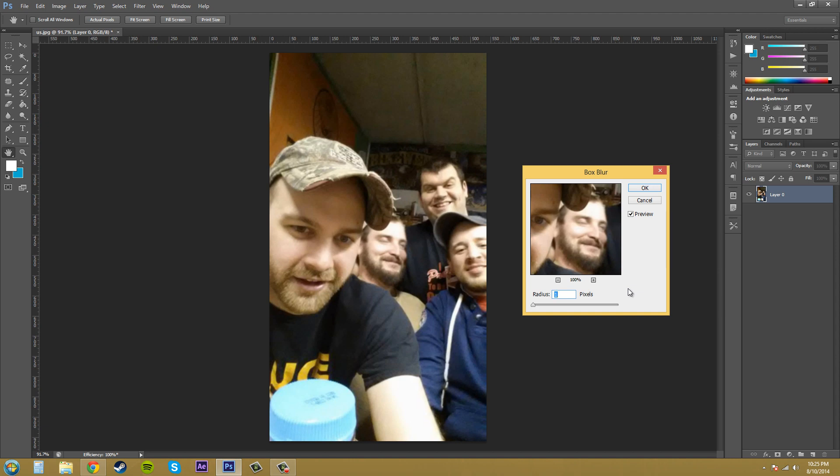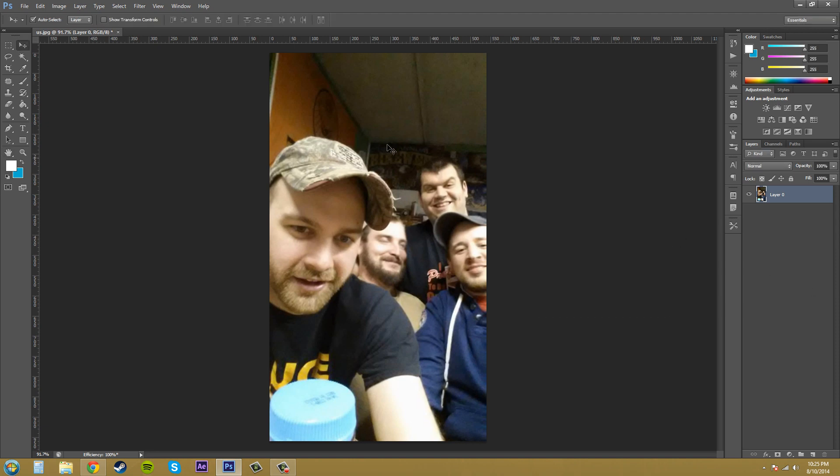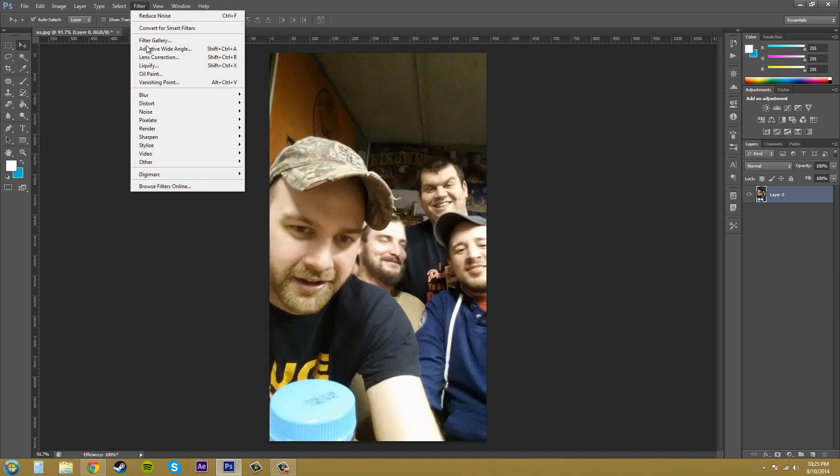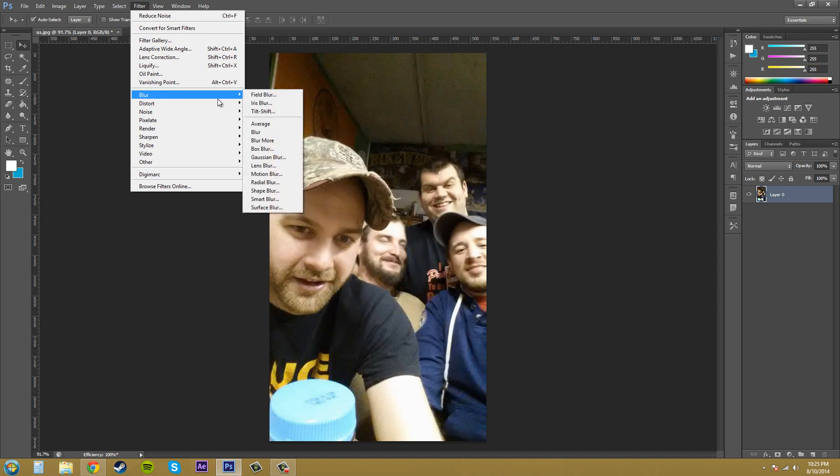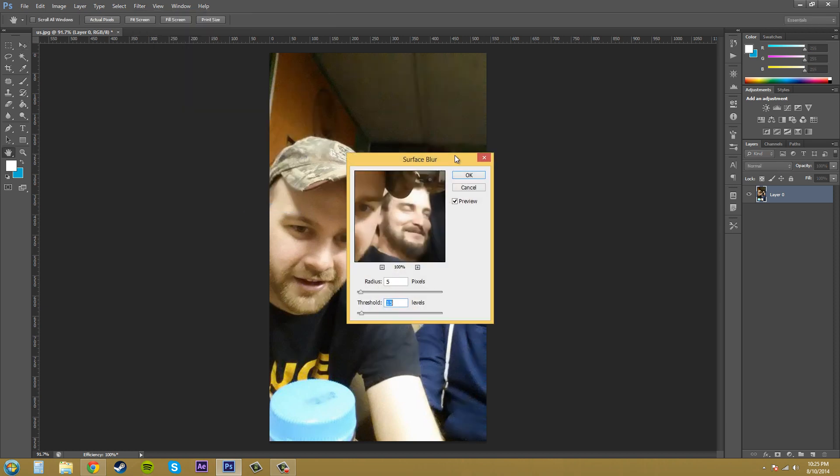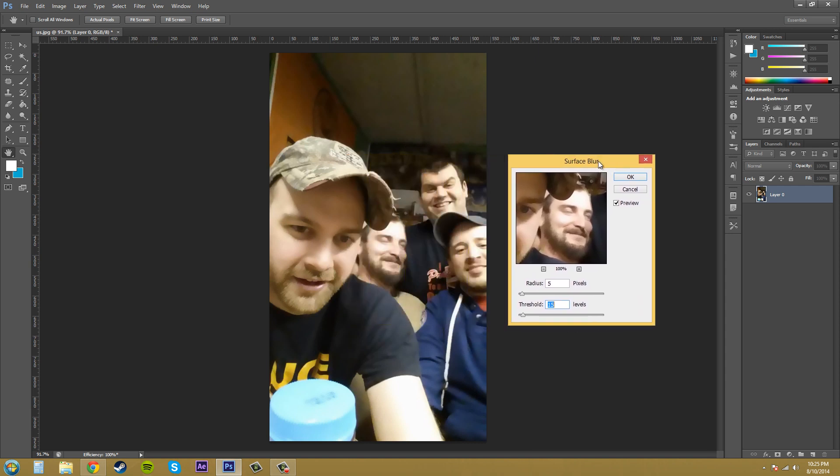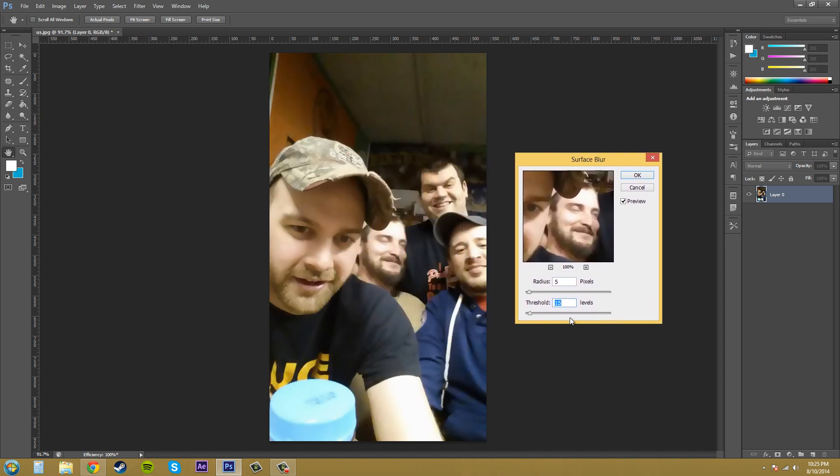So remember that the box blur is non-realistic and it just averages the pixels around and blurs them appropriately. The next blur that we're going to go over is the surface blur. So Filter, Blur, and now let's go to surface blur which is down here at the bottom. It brings up the same thing but now we have a threshold here.